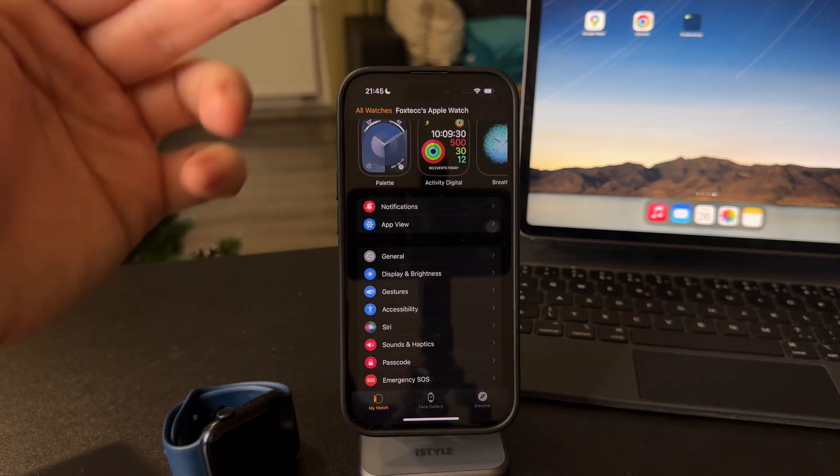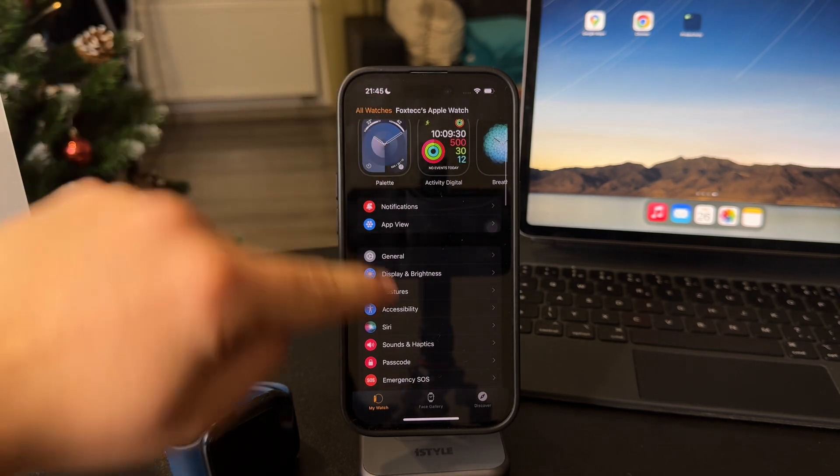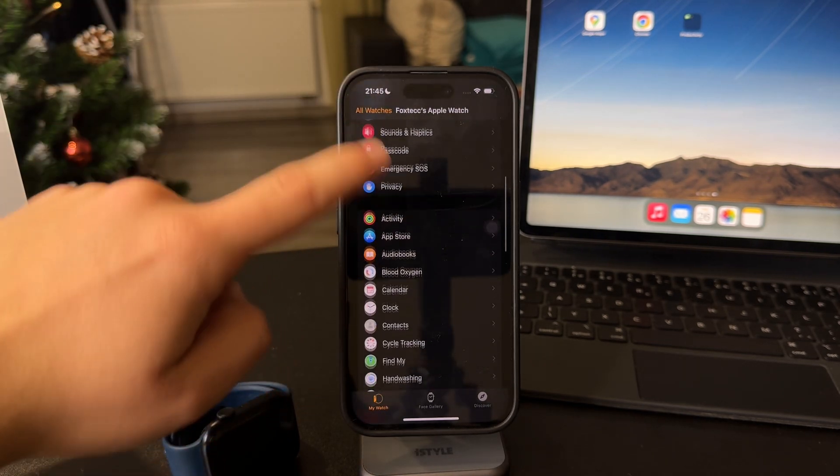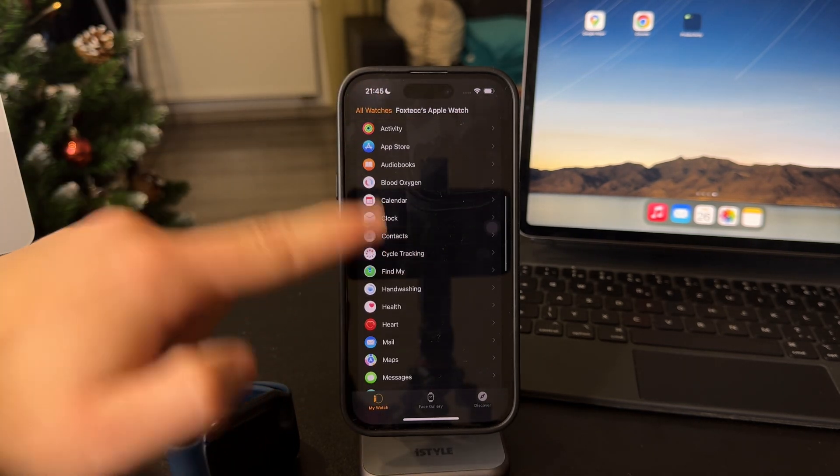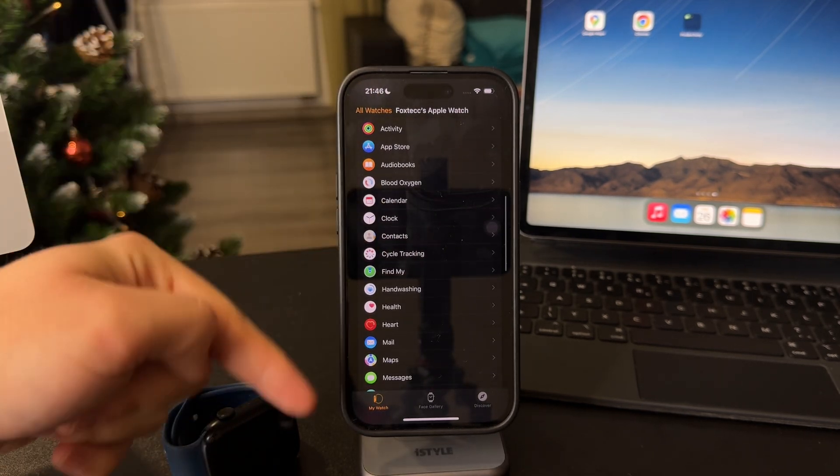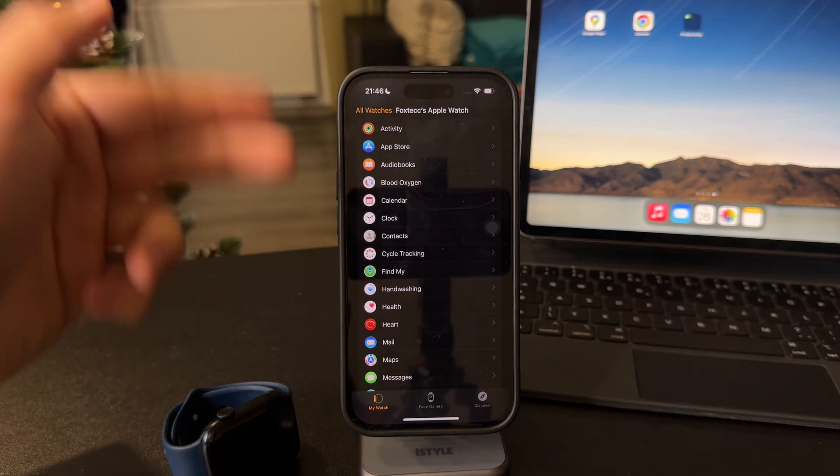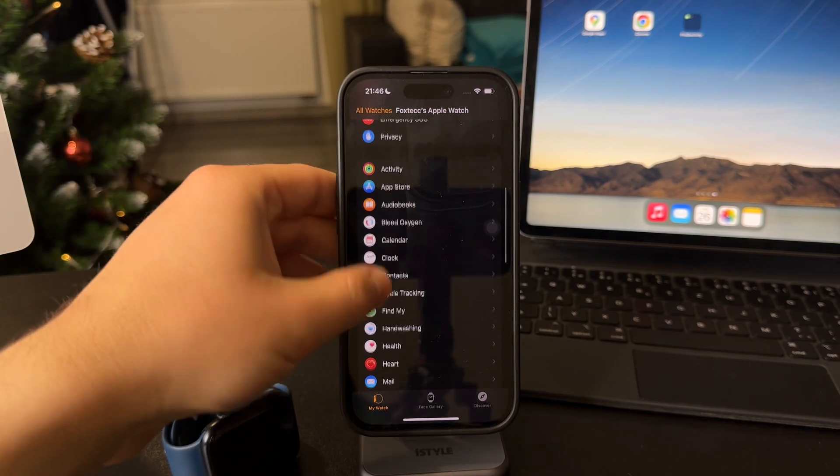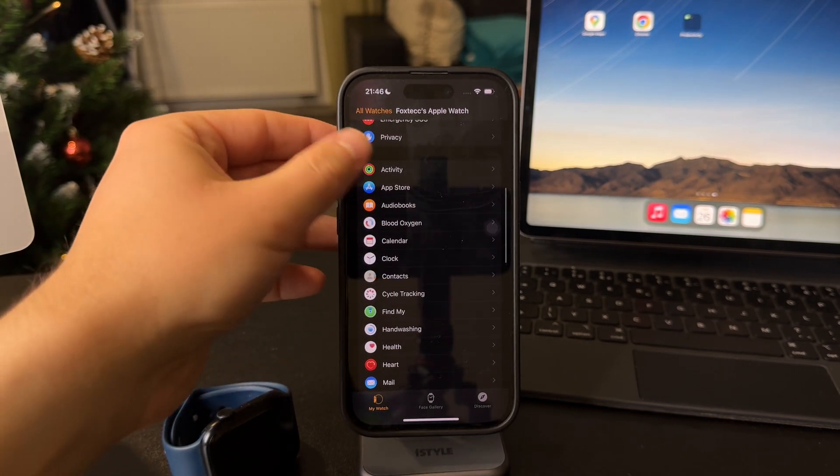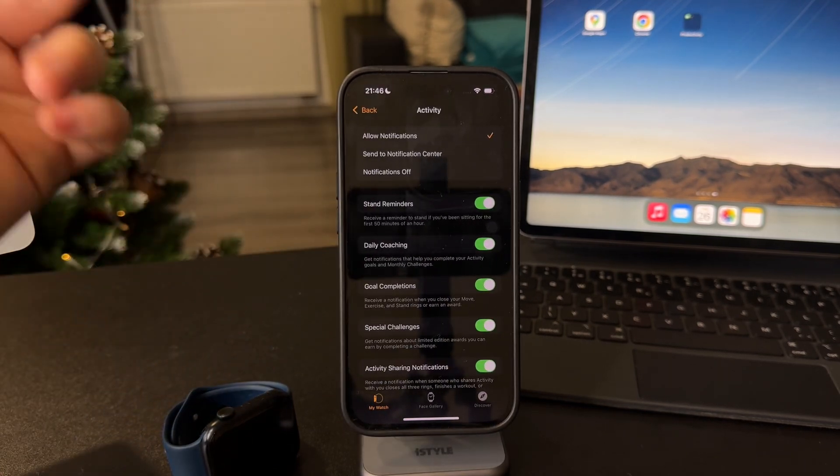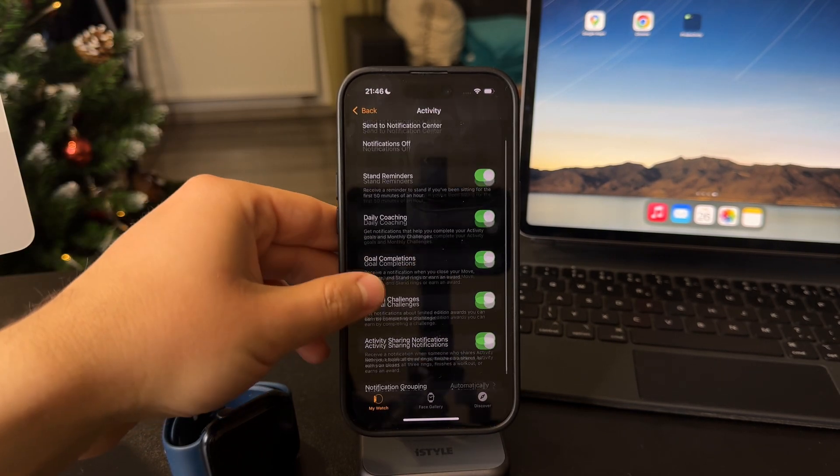Or if you come back outside of this notification section, you can scroll down and again find the settings for individual apps.